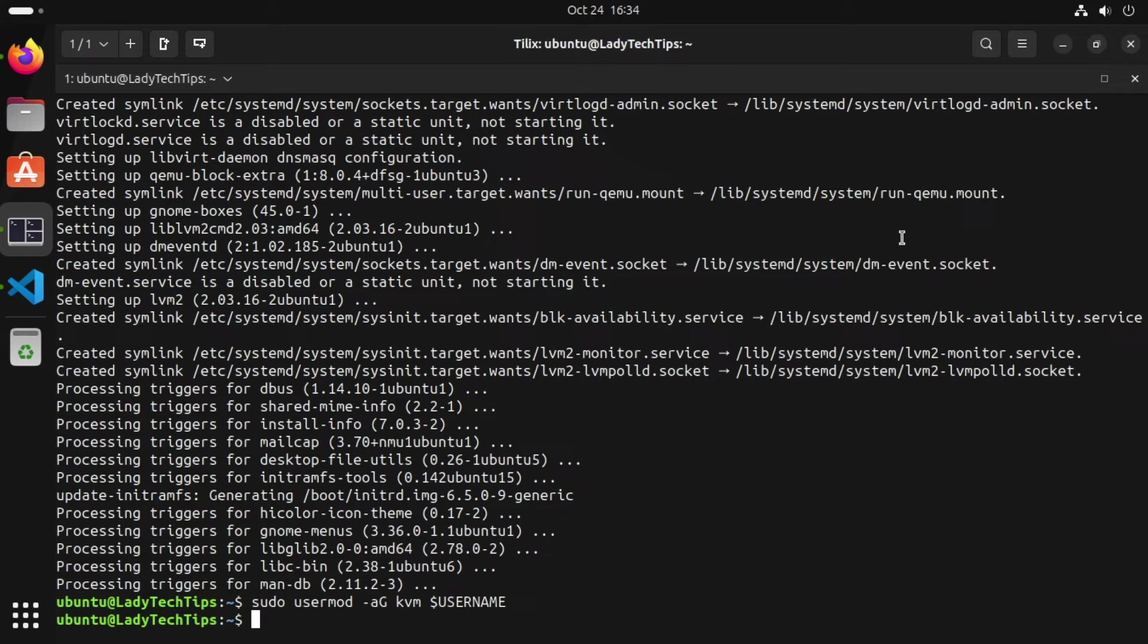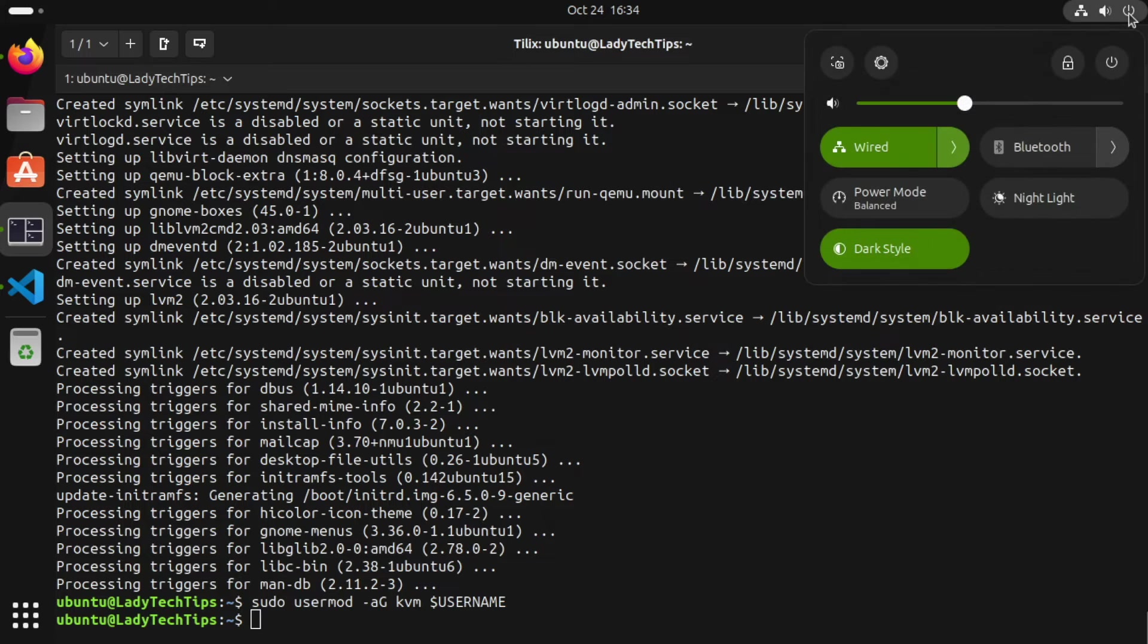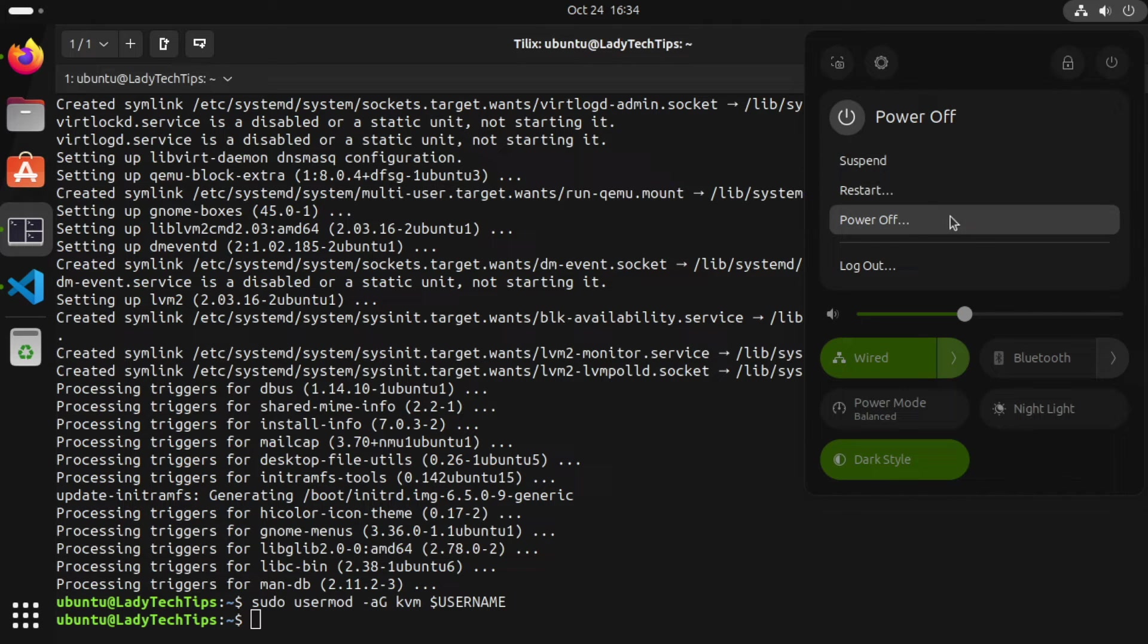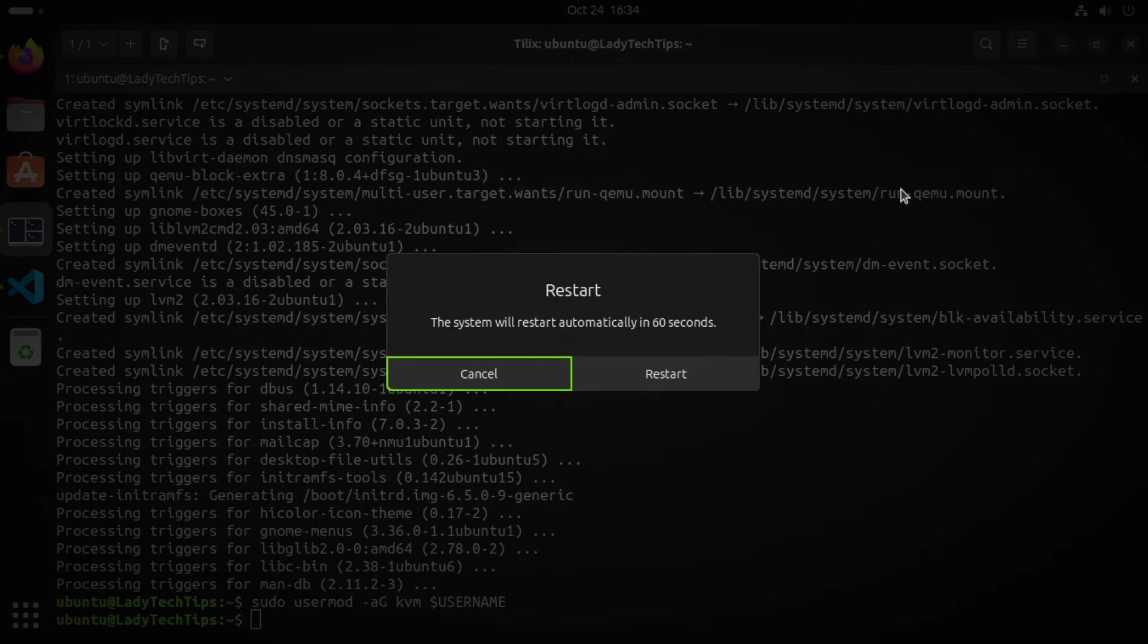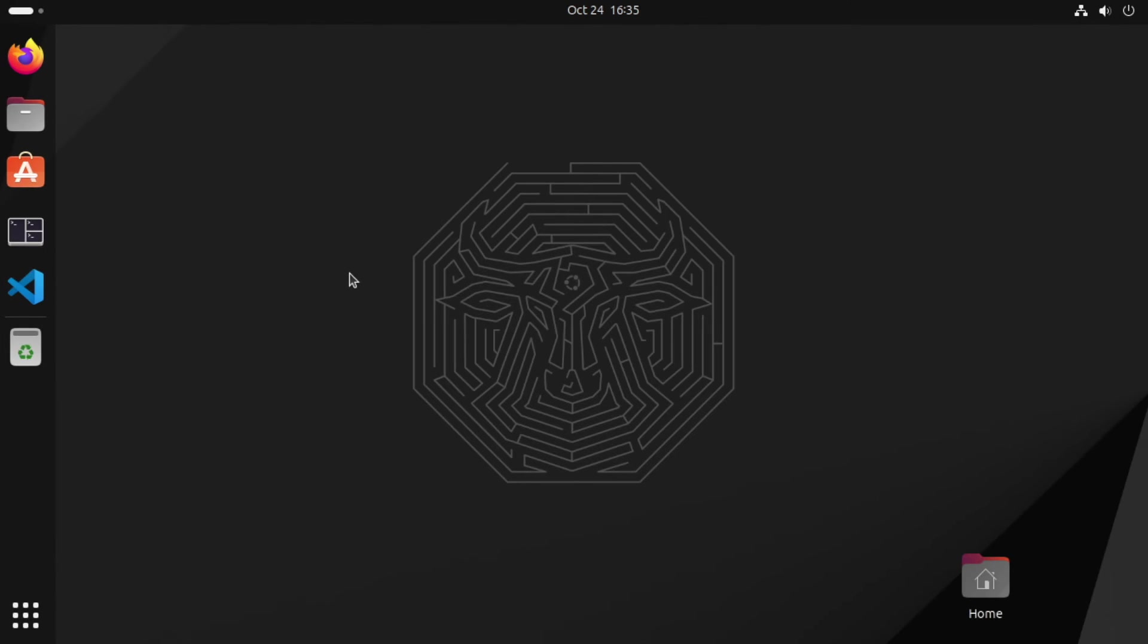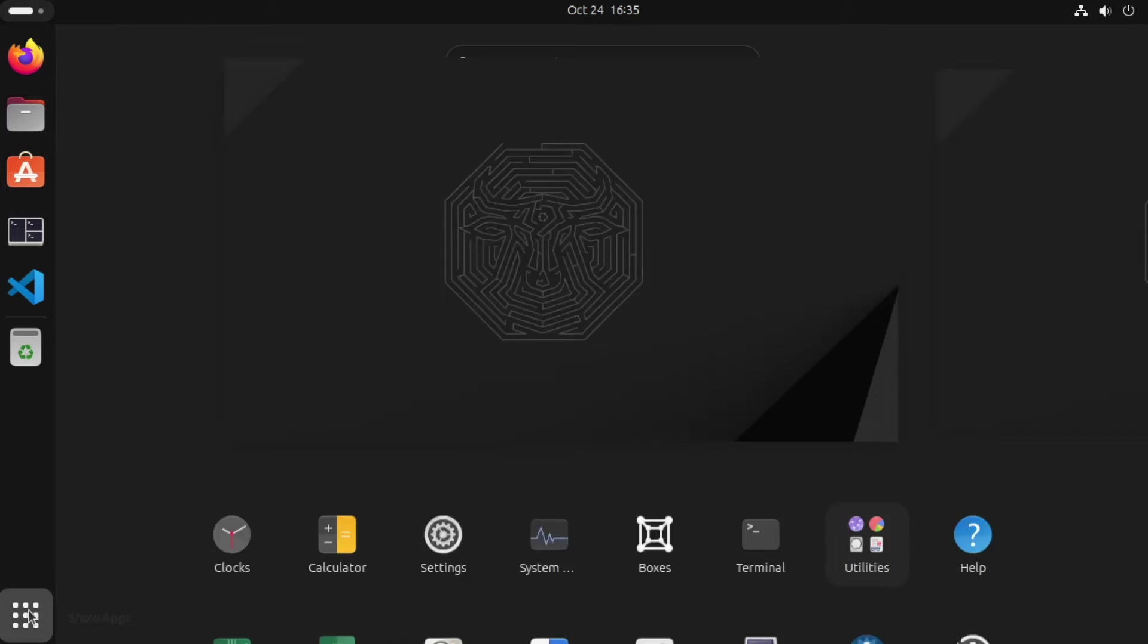And at this point, it's worth rebooting your workstation just to make sure all the changes have been made. So I'll just do a quick restart. Now we've restarted and we've logged back in. At this point, we're ready to start creating virtual machines.